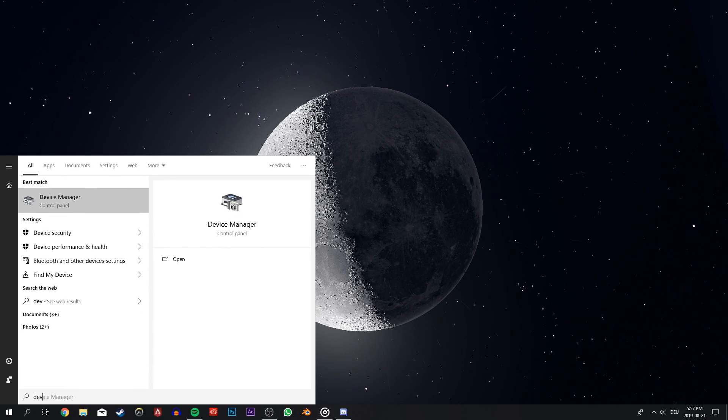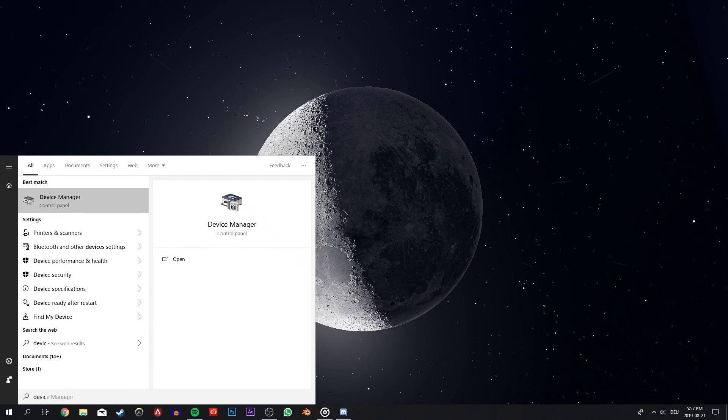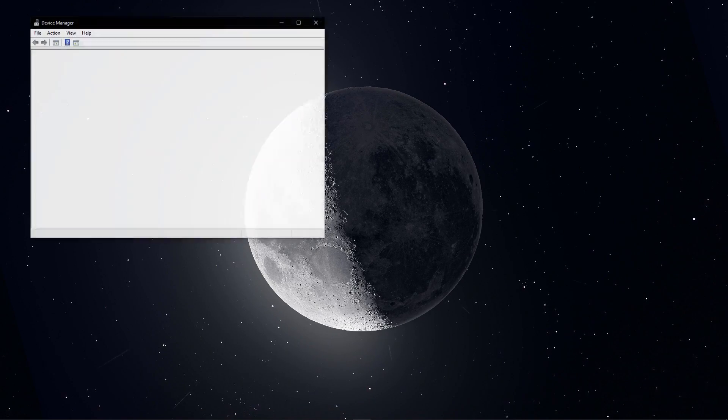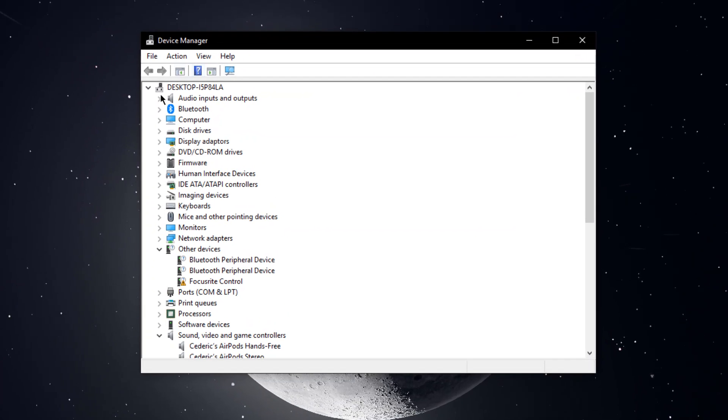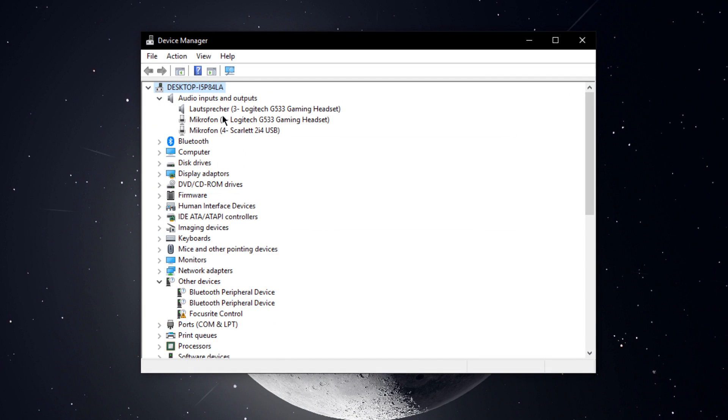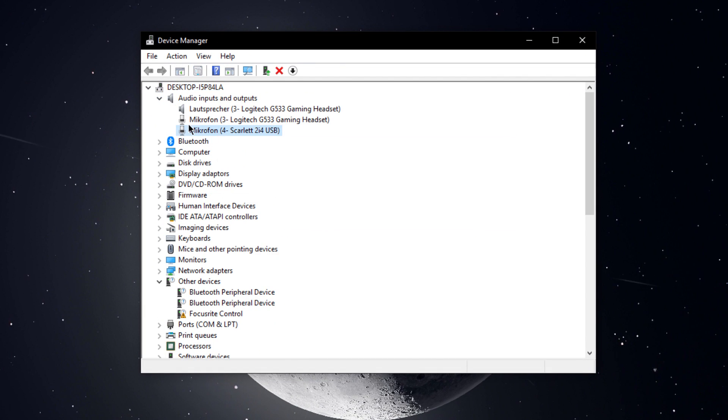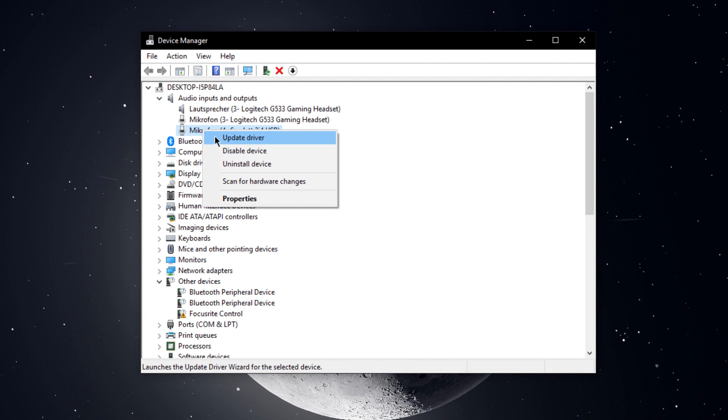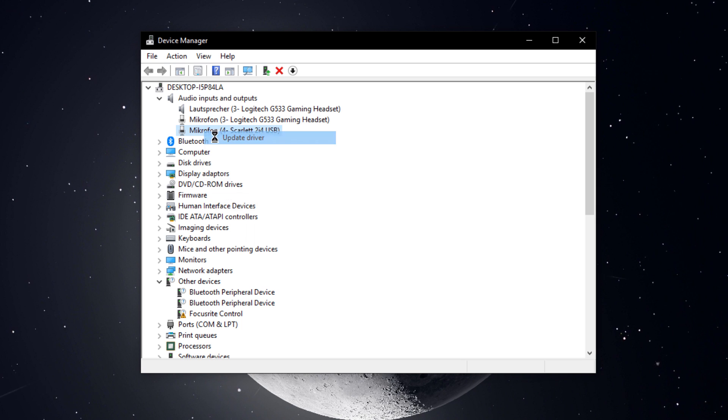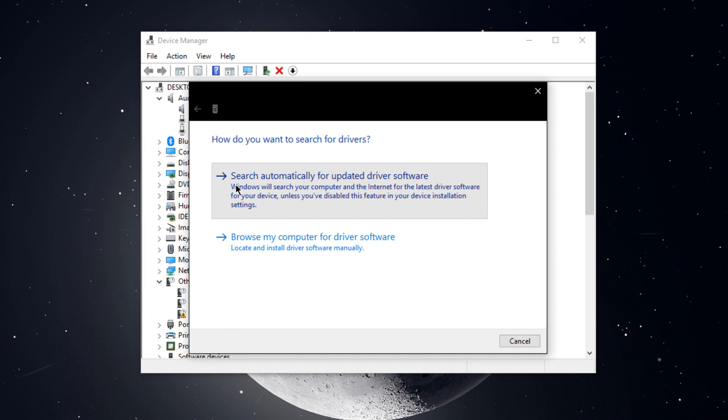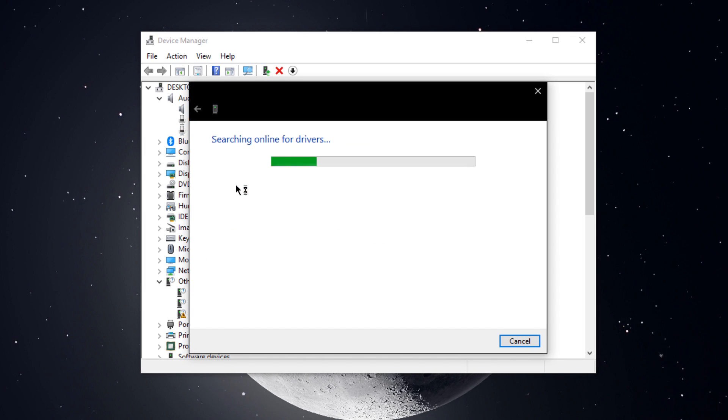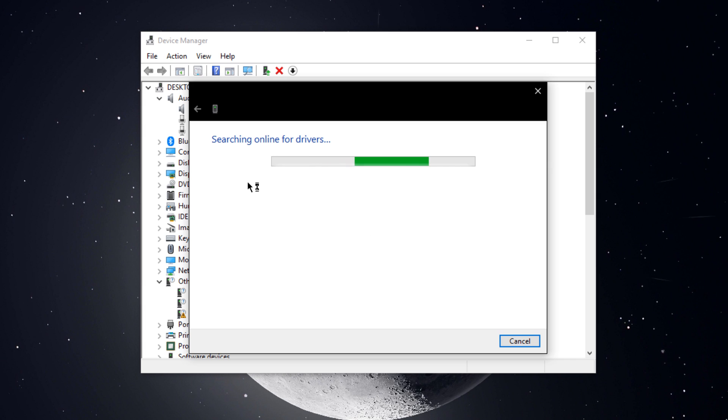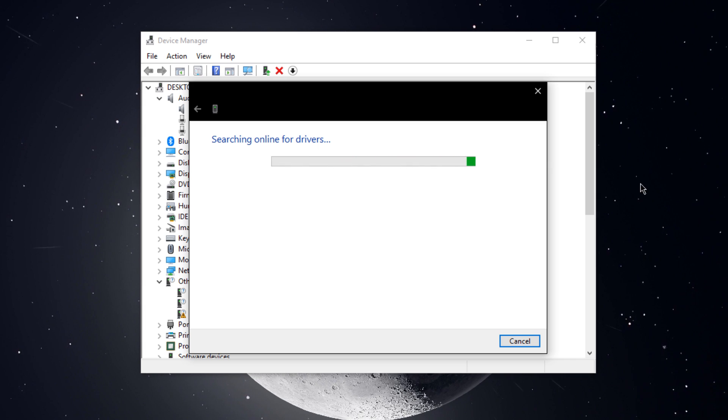When this is done, open up your device manager by searching for it and hitting enter. Here, open up the audio inputs and outputs section and right-click the device you want to use. Select update driver and click on search automatically for updated driver software. This will make sure that your device is using the newest driver.